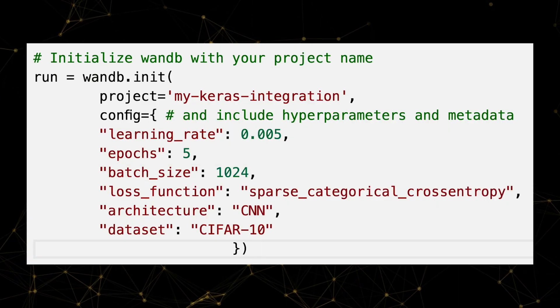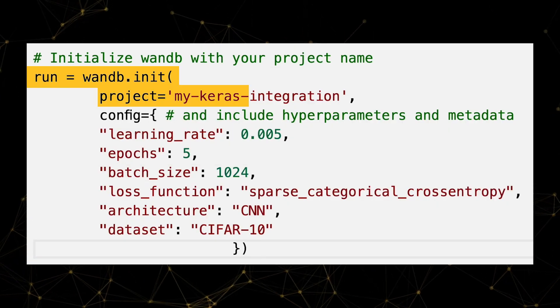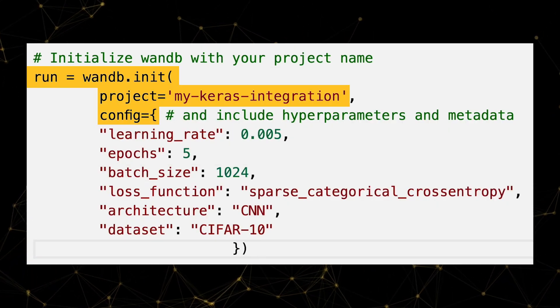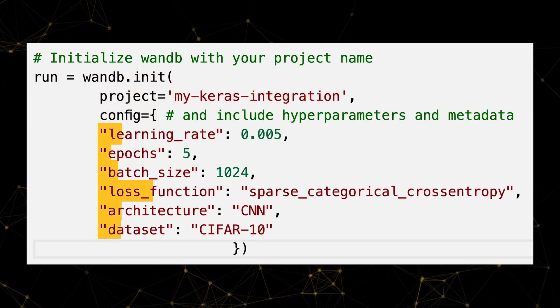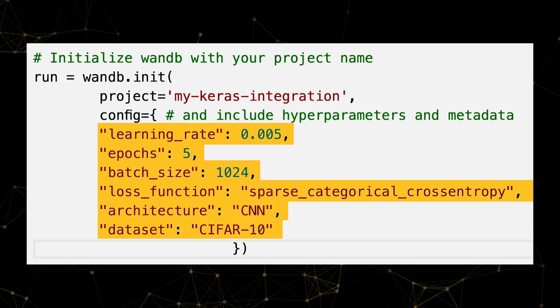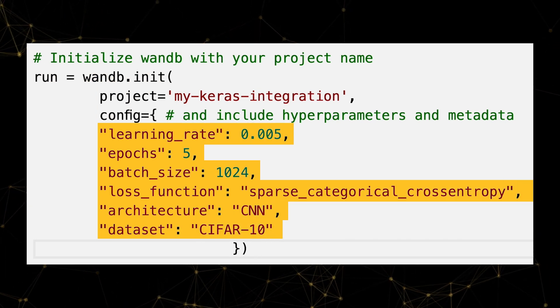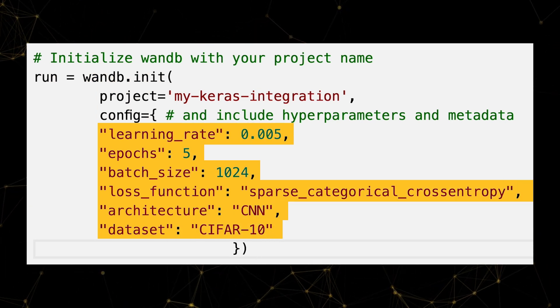We'll initialize a new weights and biases run and a config variable which will let us keep track of our hyperparameters. Now we're all set to jump into training.